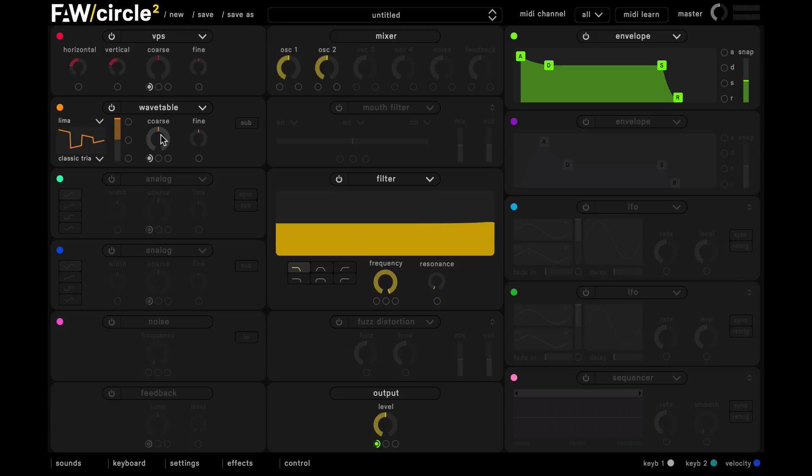And then we're going to get this chordy sound just by pushing up this coarse tuning by 7 semitones.